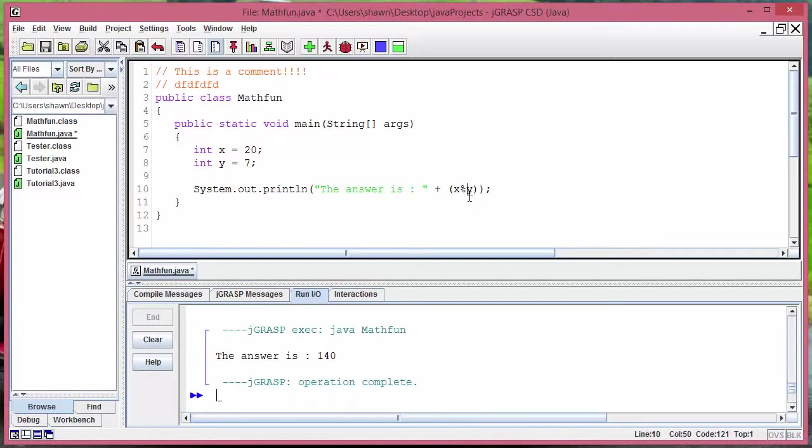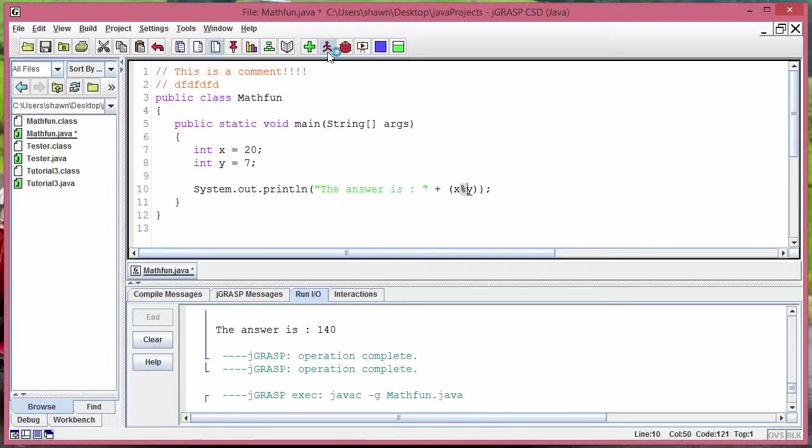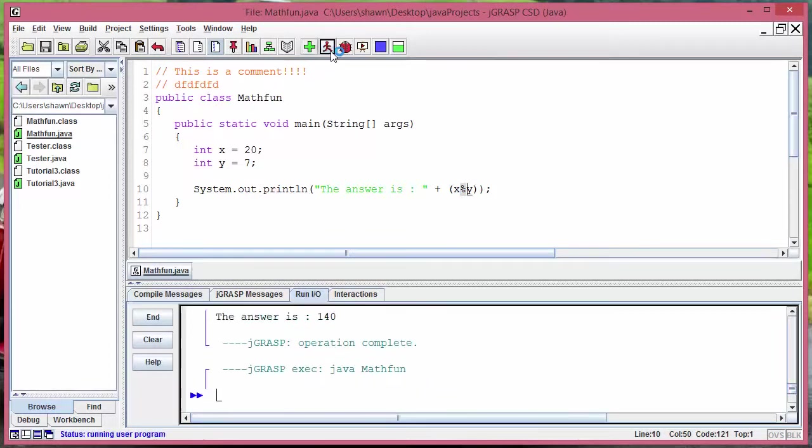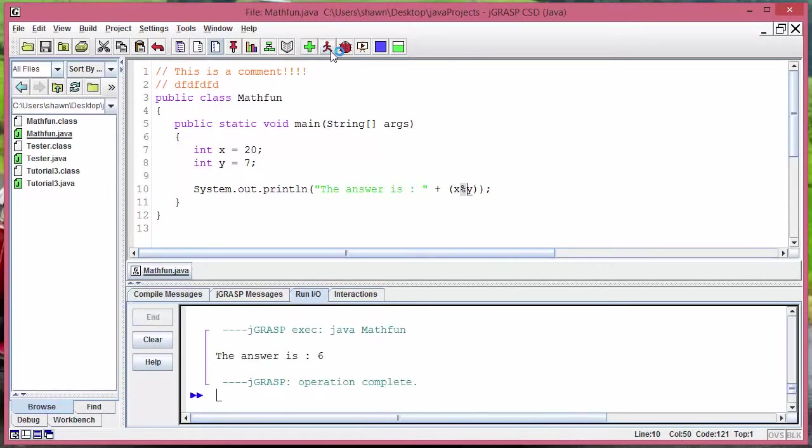Percentage sign means modular in Java and what it's going to give us is it's going to give us a remainder when you do a division. So it's very very useful later. Also remember how to use this and what it does. Let's run it and see if we get 6 and there it is, there's the answer.